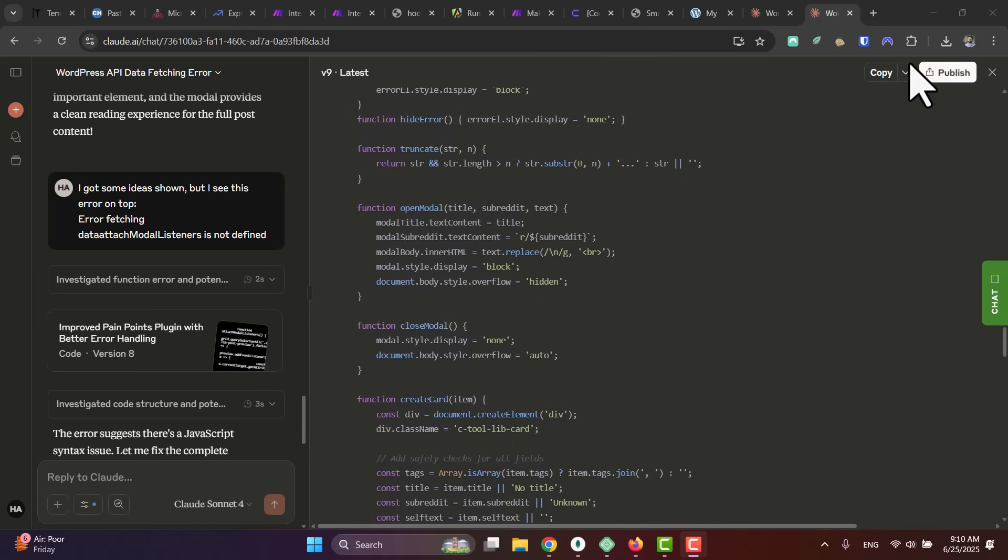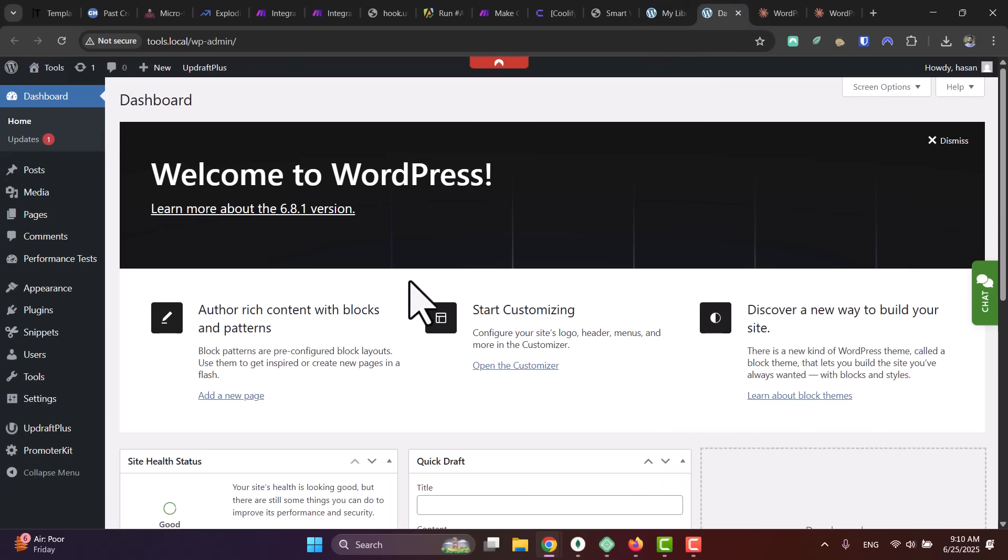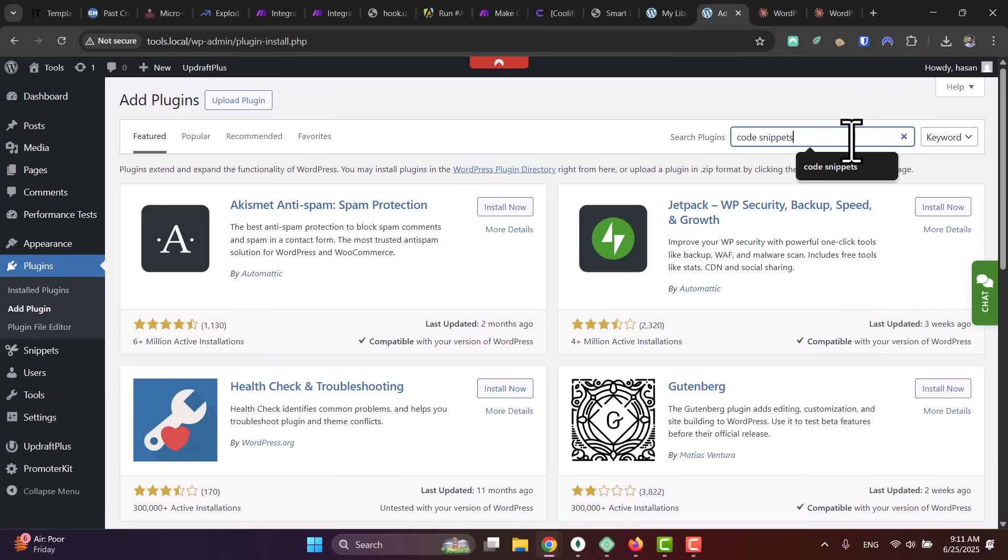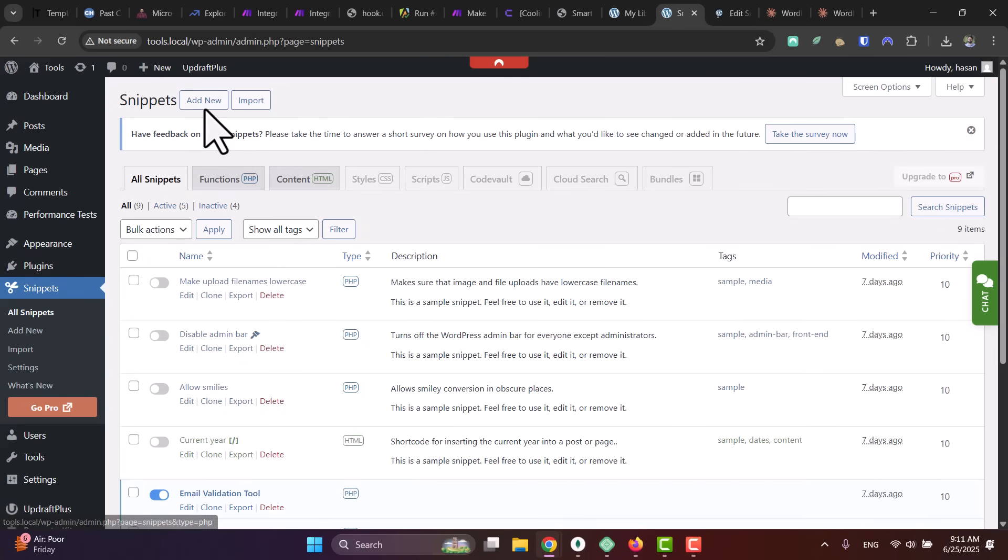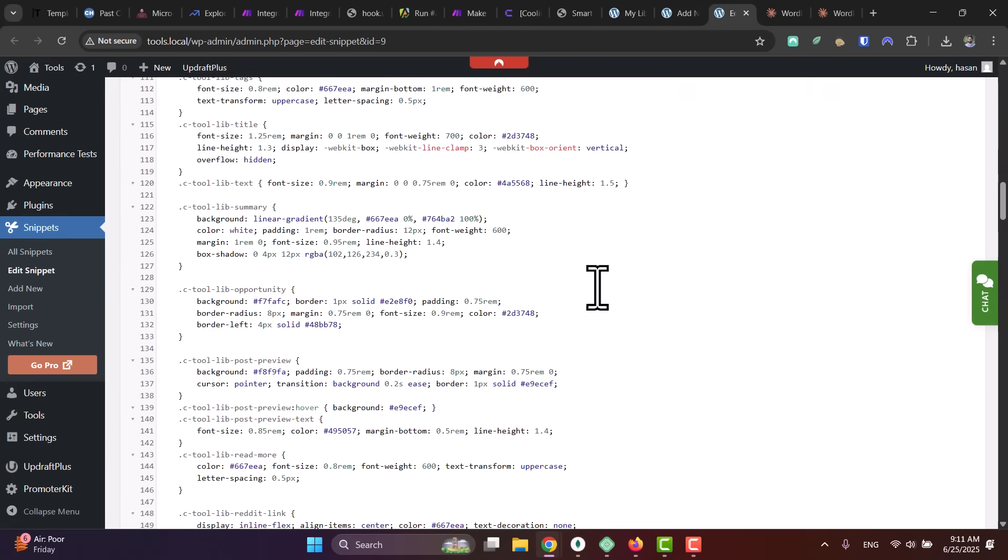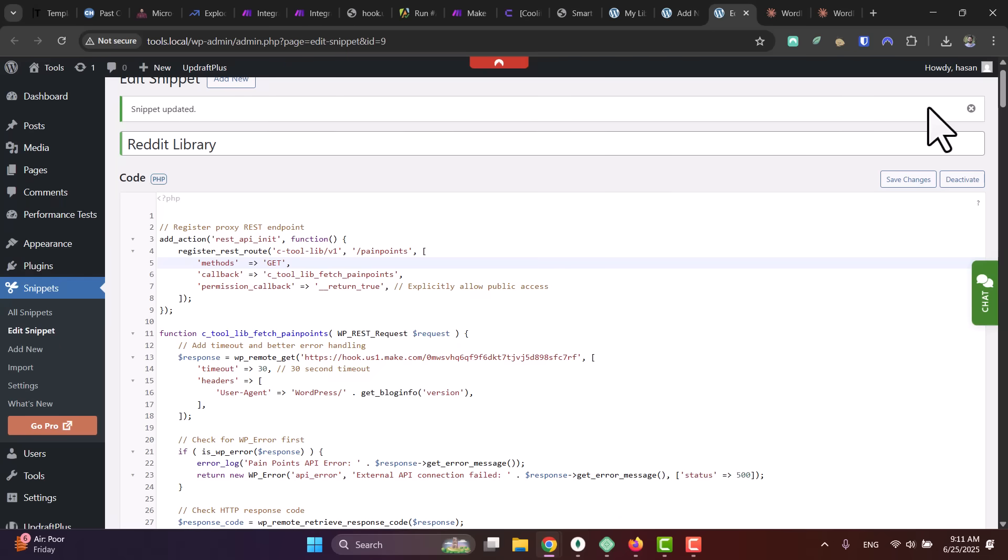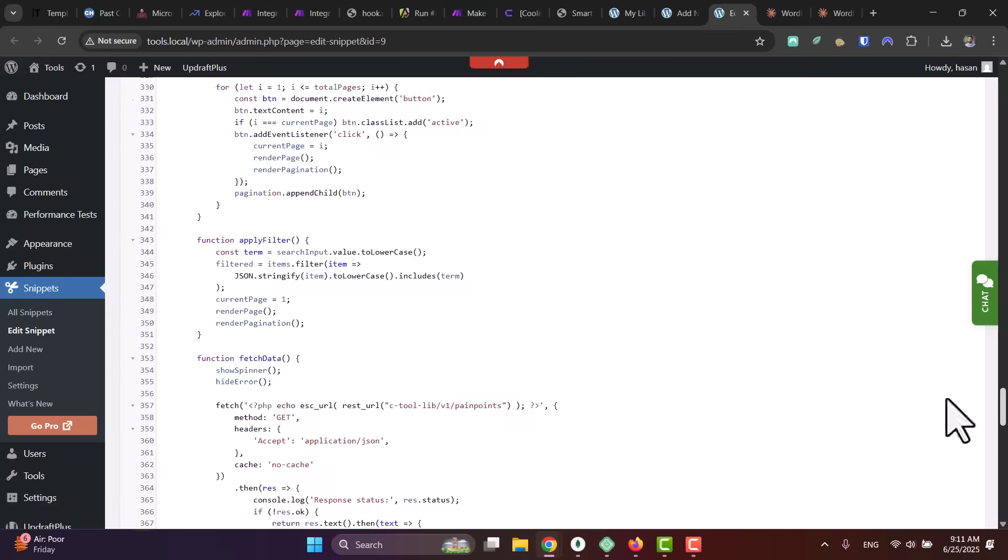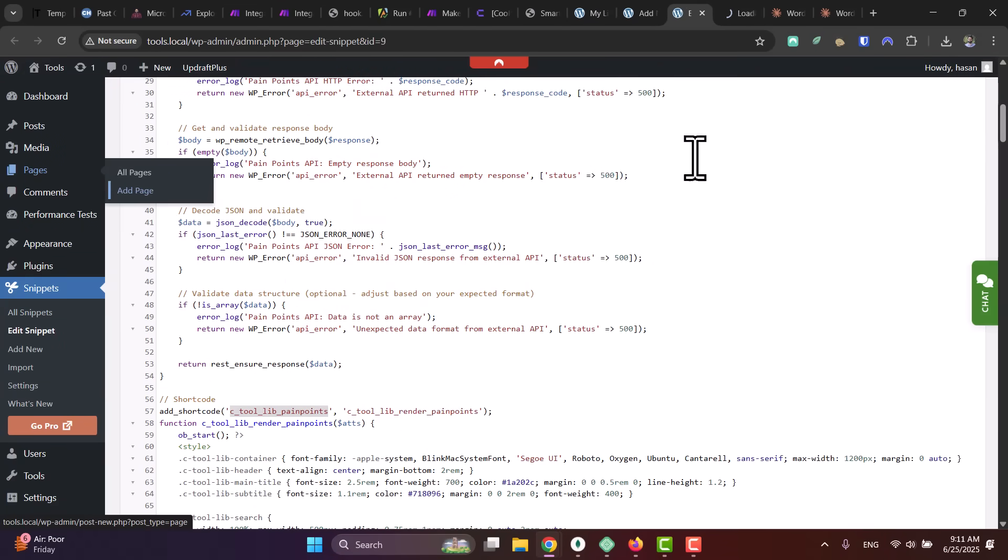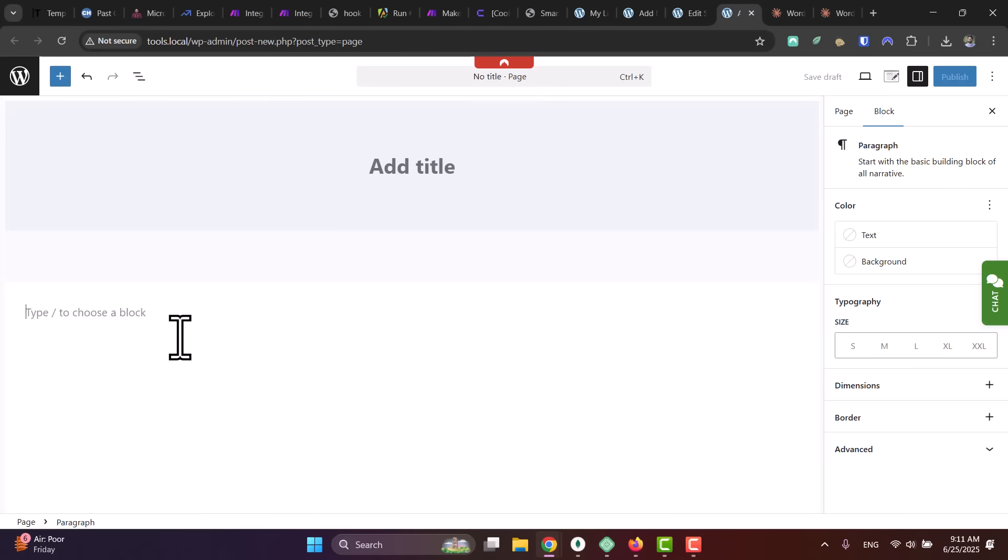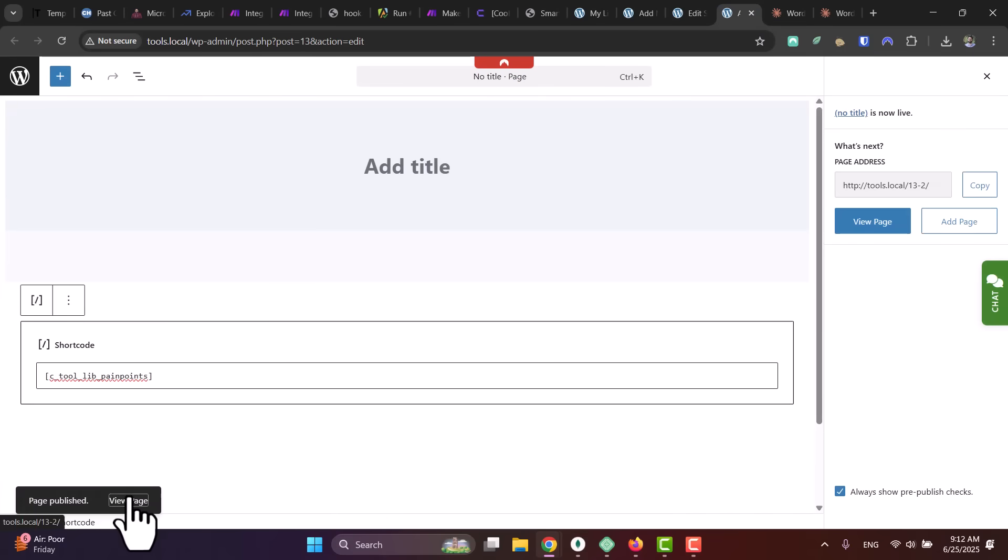You just copy it, go to your WordPress website, go to Dashboard, and go to Plugins. Install this plugin called Code Snippets, this one here. Go to Snippets, and then simply add a new snippet. Call it, for example, anything—Reddit Library—and just paste the code here and activate the plugin. Then simply grab the shortcode that was generated, this one. Go here, create a page, and add the shortcode here.